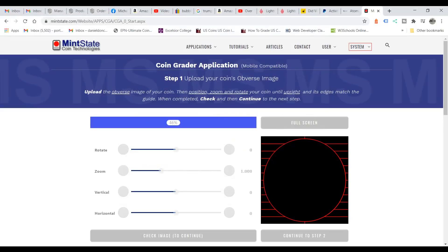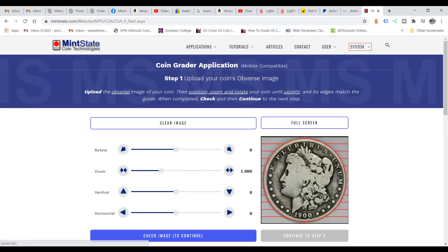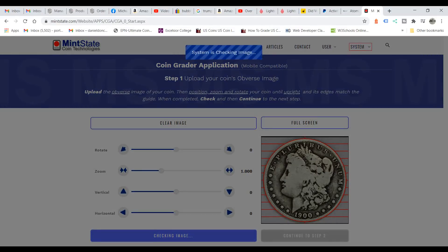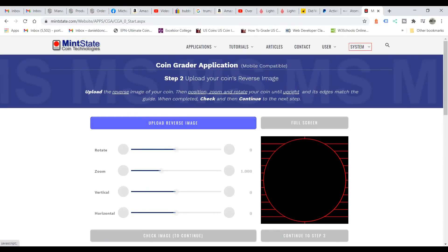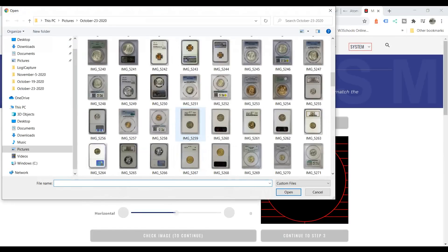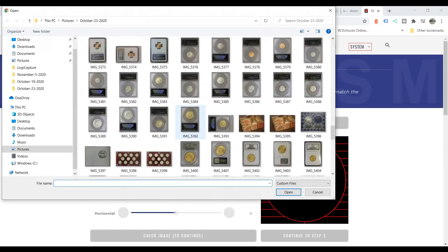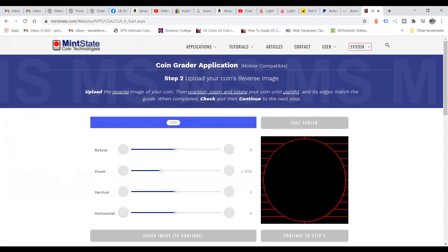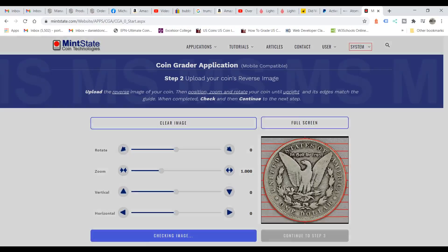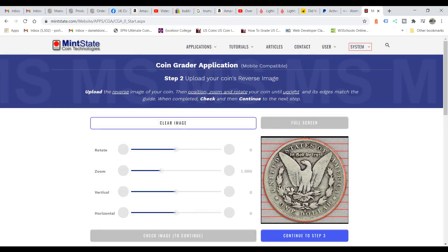Now let's go with a coin that's not graded — we'll pick this one. Let it load up; it's pretty close to the size and alignment it needs. We'll move on to step two — this would be more like a picture you would take on your counter top or table top. We'll upload the reverse image and it's pretty much in alignment. We'll just let it check the image and continue to step three.